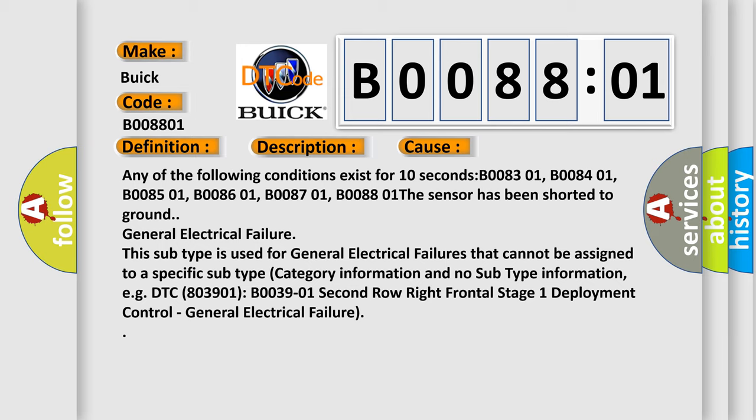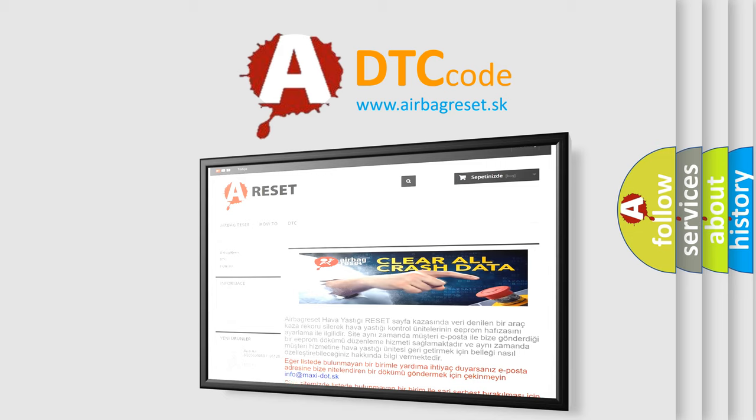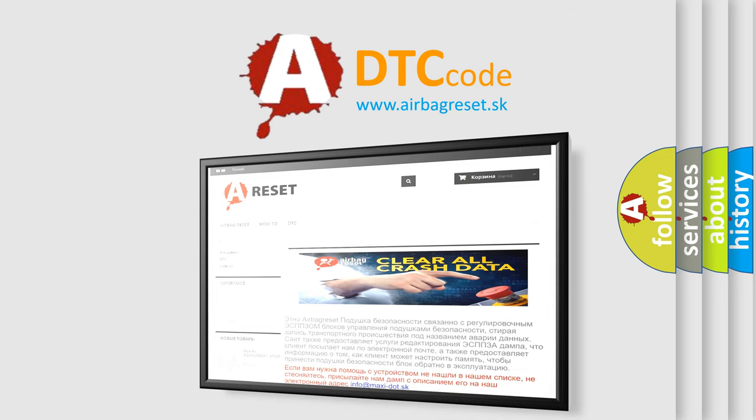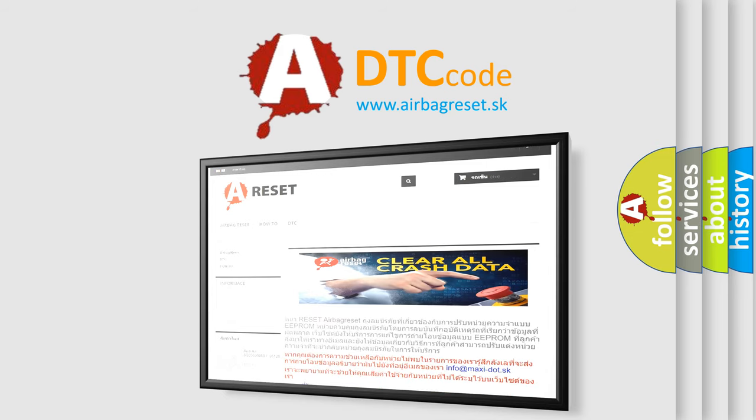The airbag reset website aims to provide information in 52 languages. Thank you for your attention and stay tuned for the next video.